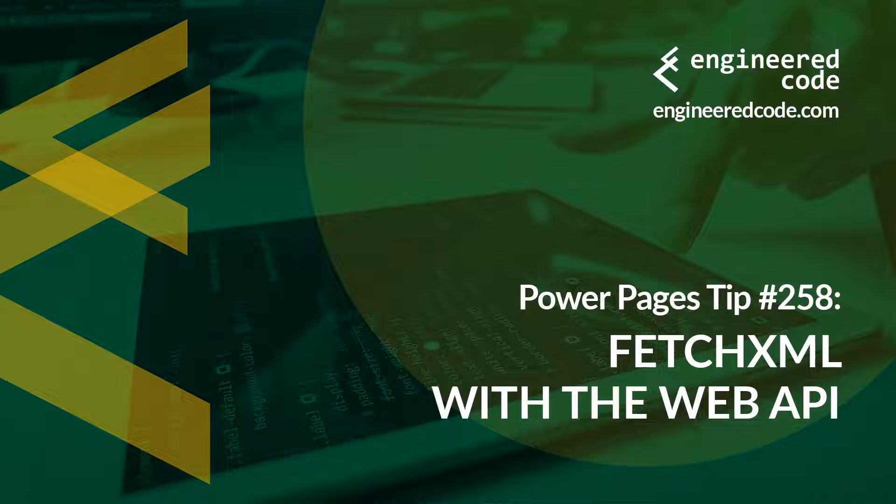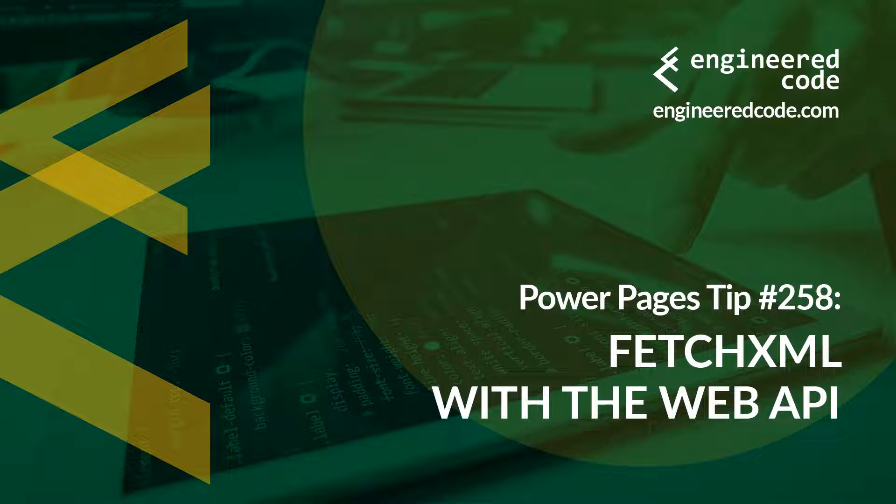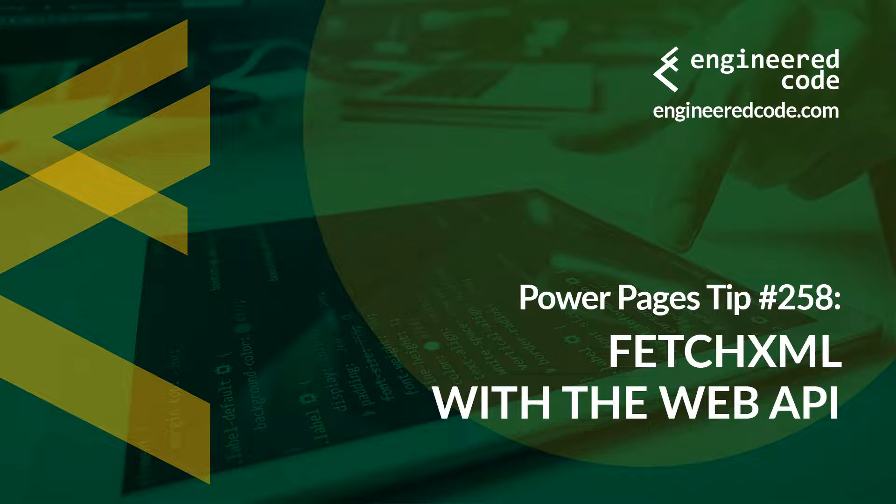Thanks for watching, and I hope you found Power Pages tip number 258 on FetchXML with the Web API useful.